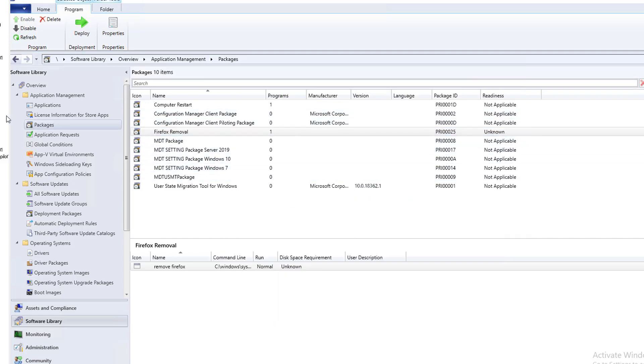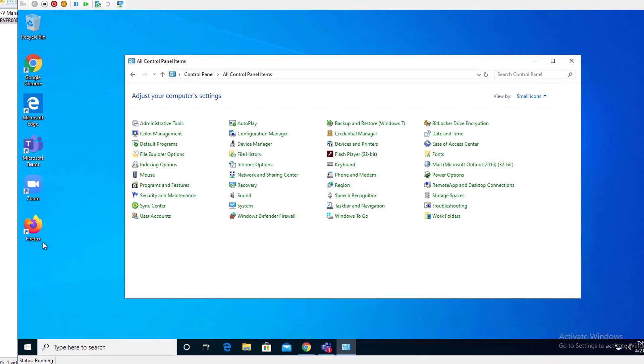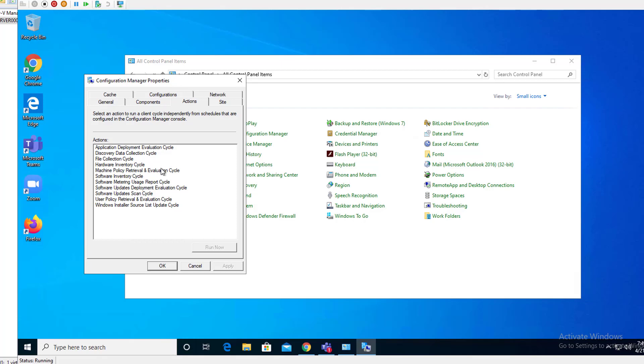All right. Now let's go to my test device. So this device I have Firefox on it. Let's go and force the policy. Actions. Machine policy retrieval.